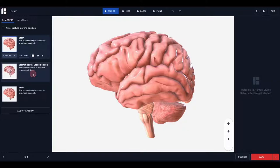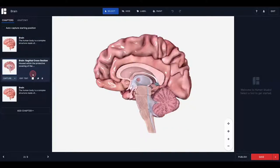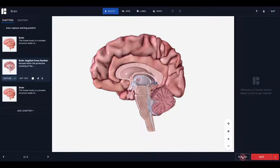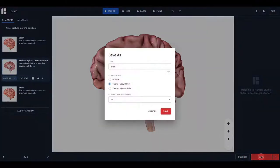Once your chapter is complete, be sure to save by clicking Save down at the bottom right corner of your screen. If you are ready to publish, you can do so from here as well, or you can just save your chapter for later if you aren't quite ready to publish yet.